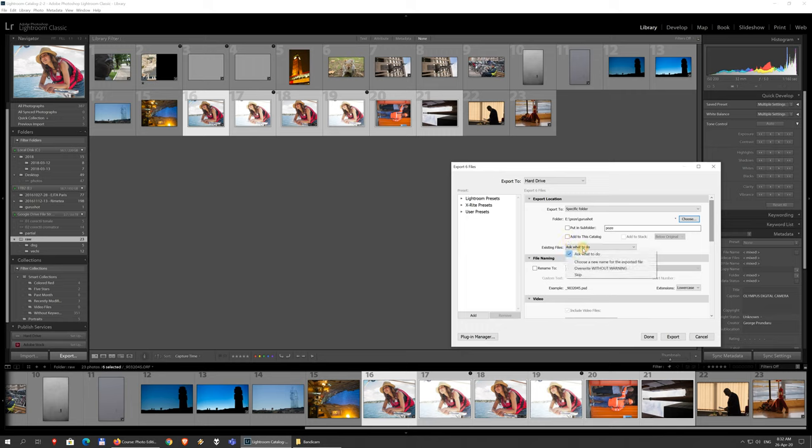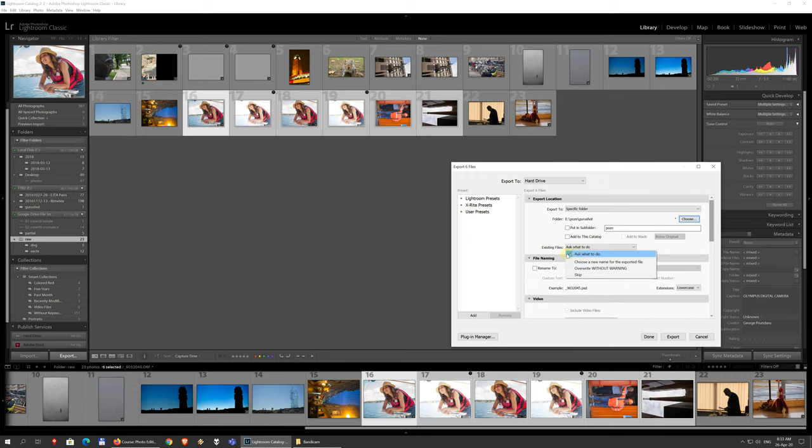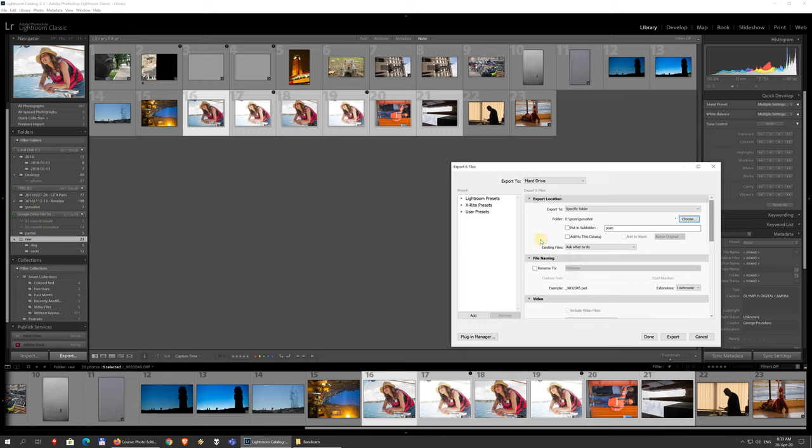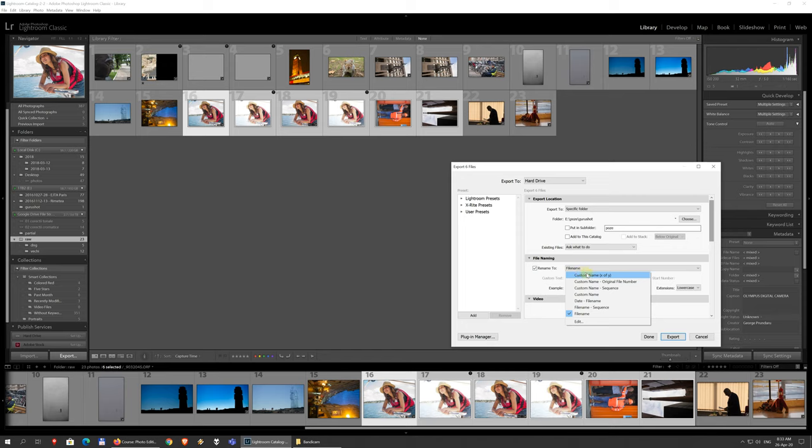And if you have duplicates, you can choose what to do for each of them. You can skip them, you can override automatically, you can be asked for every file what you want to do, or just automatically change their names, add a 01 or something to the end. You can rename the files, and you have all kinds of systems with the date, with the file name, or just custom names.